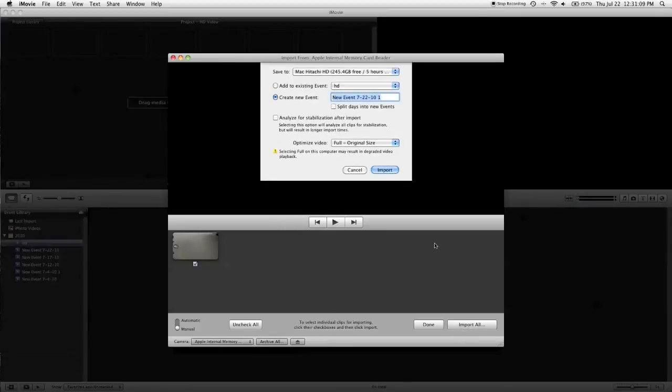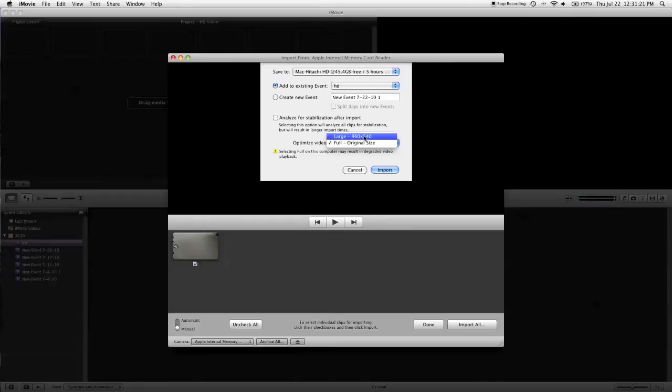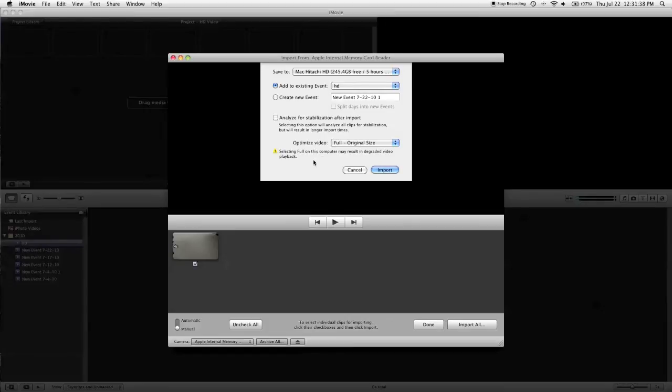Now it's going to bring up this little menu here. You can choose to create a new event or add it to the existing event. Now as far as optimizing the video, if you're going to export only in 720p, which is quite a downsize from what this camera actually shoots in, you should select large. However, if you want to export in the full resolution that this camera has to offer, select full. I really strongly recommend selecting full. Now ignore that little message at the bottom about selecting full may degrade video playback.